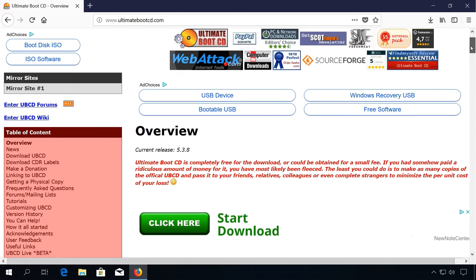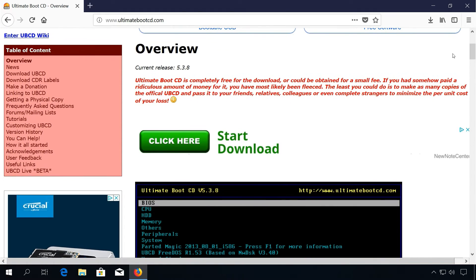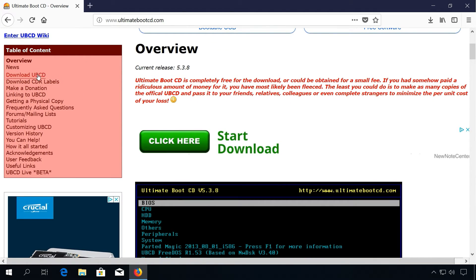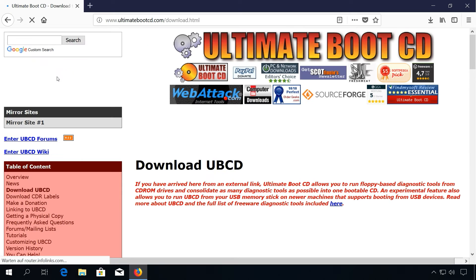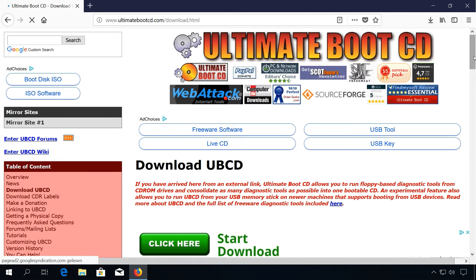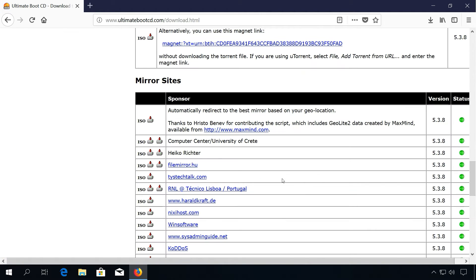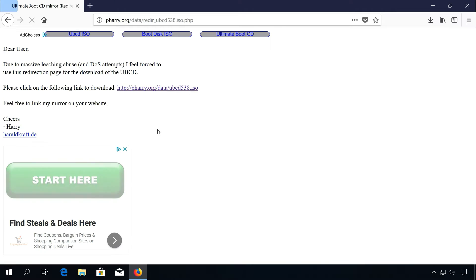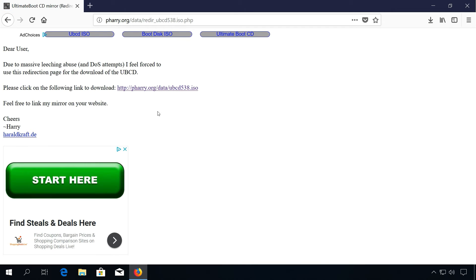There are many Live Disks available. I'm using one called Ultimate Boot CD. You have to download an ISO file, which you burn onto a CD or a USB stick.